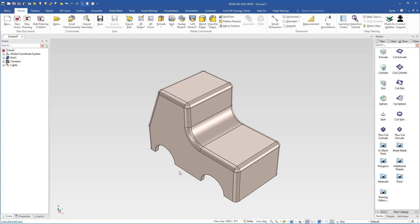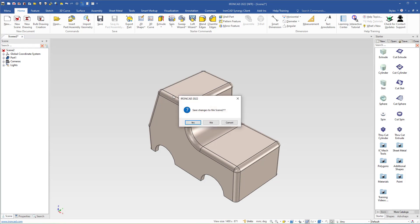We will use the TriBall a lot during this training course and you will learn how to use it properly — this was just a brief introduction to see how the TriBall works. Now we have finished the toy car. I will close the scene and not save it.